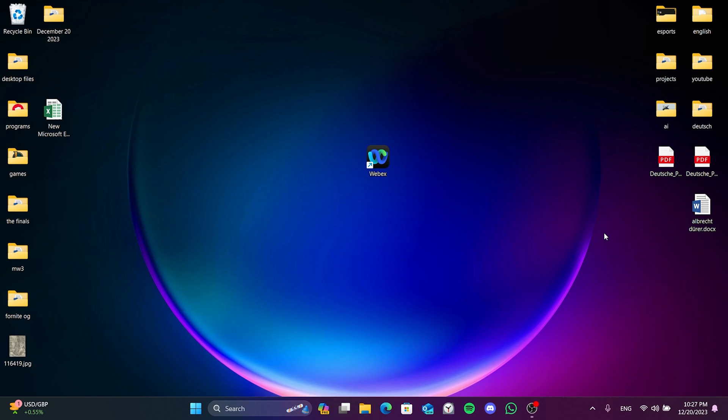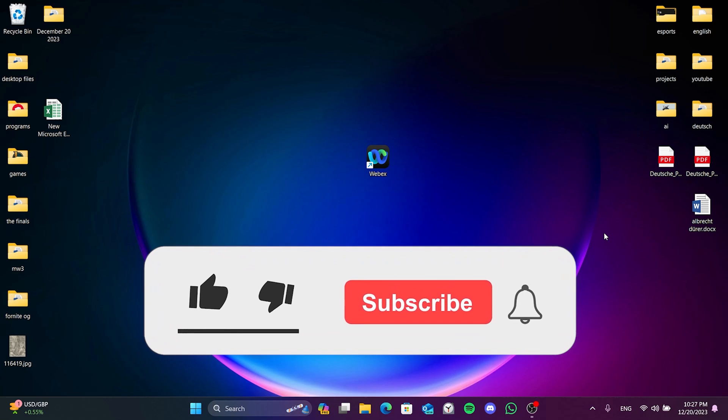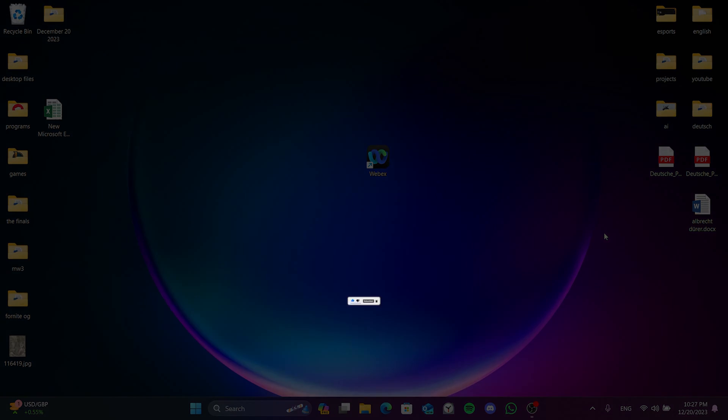We have come to the end of the video. I hope one of these solutions fixed your problem. If the video helped you, don't forget to like the video. You can also subscribe to my channel to support me. Take care and see you in the next video.